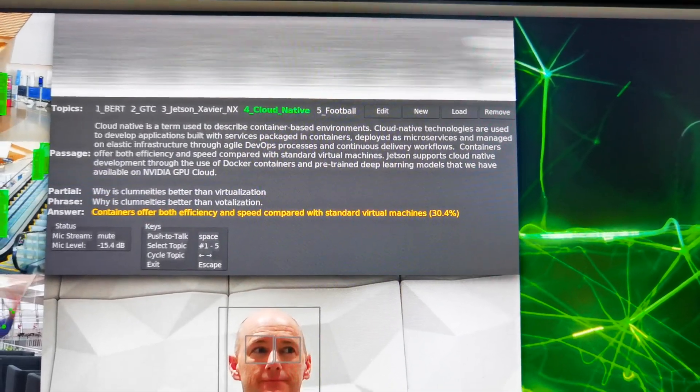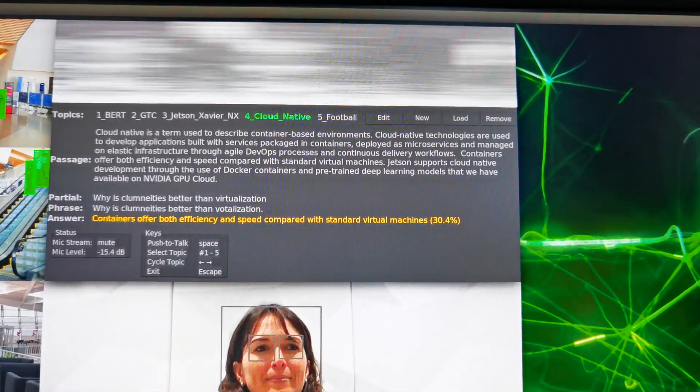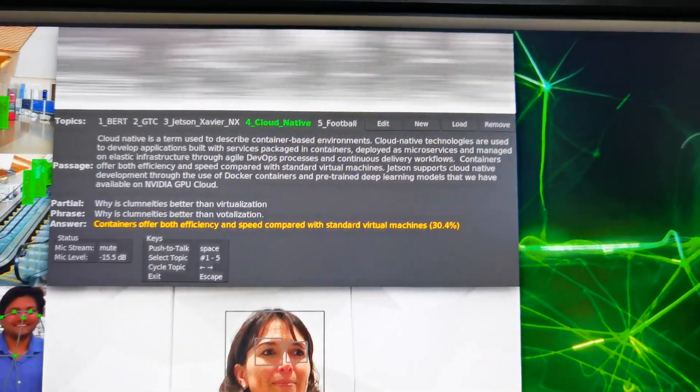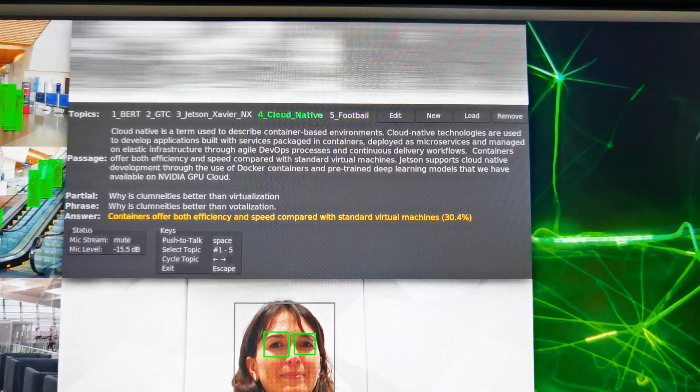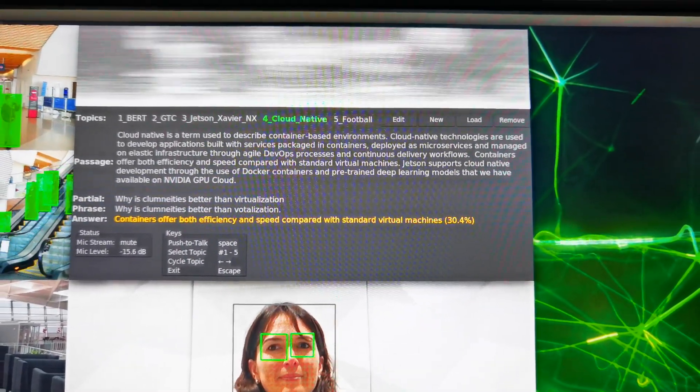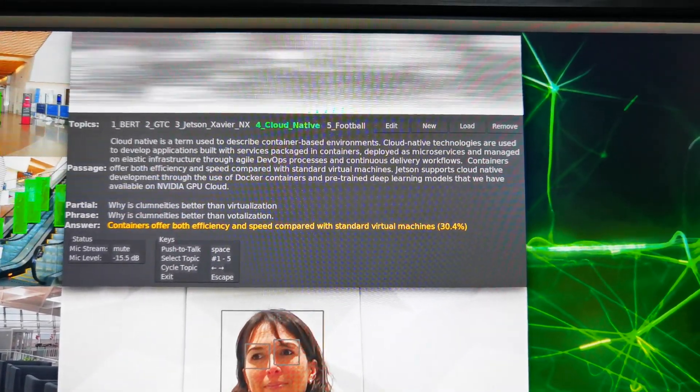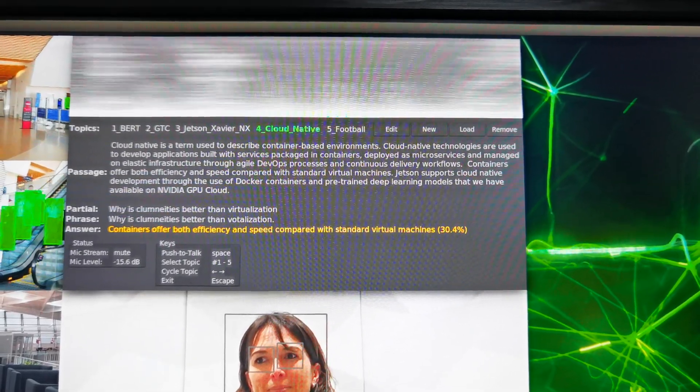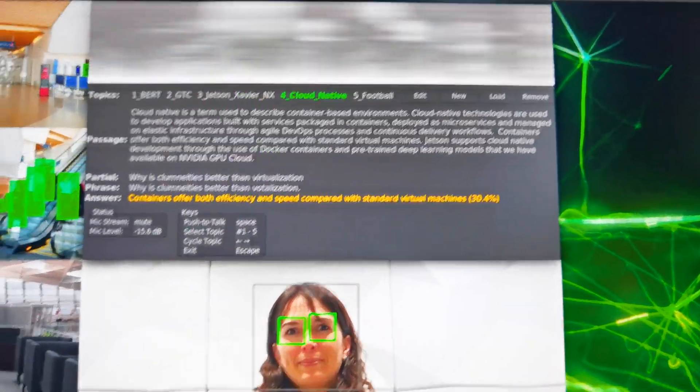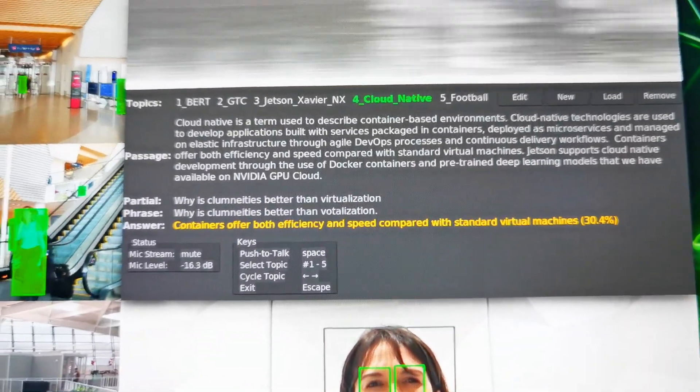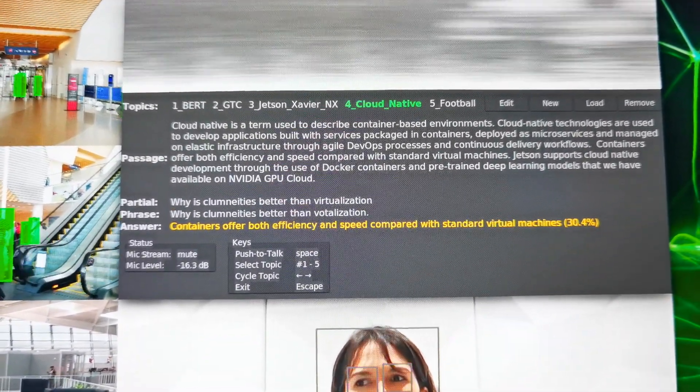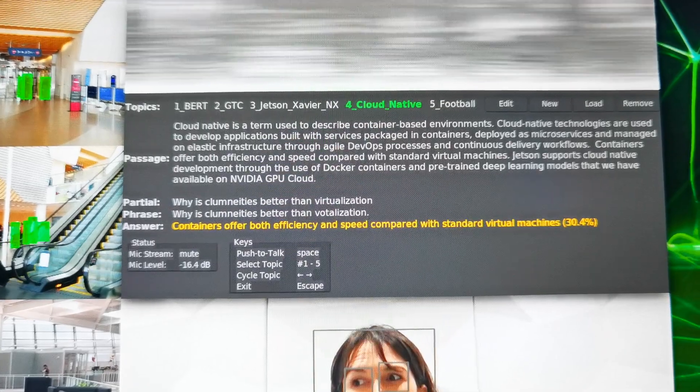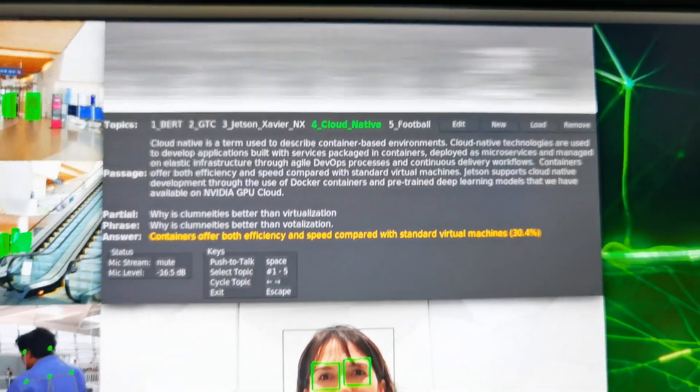Yeah, so very quickly, they can give you the answer with a certain confidence level. So it says that containers provide both efficiency and speed compared to standard virtual machines, even though we realize that it didn't really understand my word of containerization. They say it's a claminatis. I have no idea what that is.